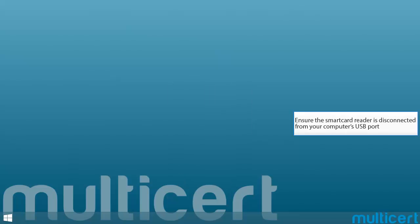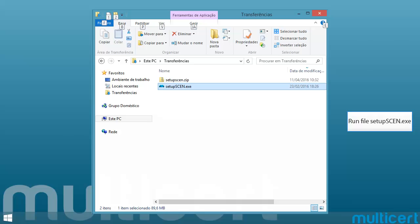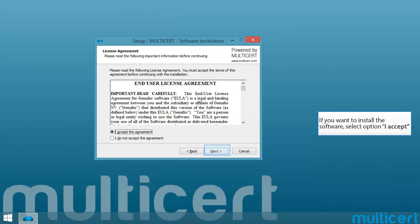Ensure the smart card reader is disconnected from your computer's USB port. Run File Setup SCEN.exe. If you want to install the software, select Option I accept.